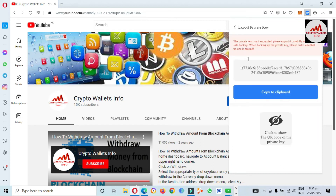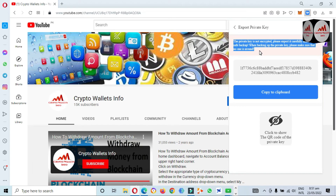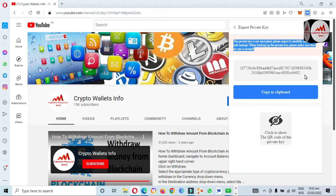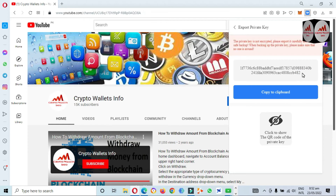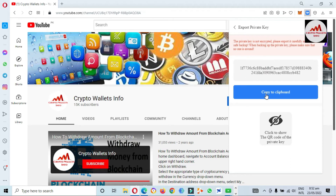Now click on Understood. As you can see here, a caution is shown: the private key is not encrypted — please export it carefully and make a safe backup. When backing up the private key, please make sure that no one is around you. I have confirmed nobody is around me, and now the private key is shown.